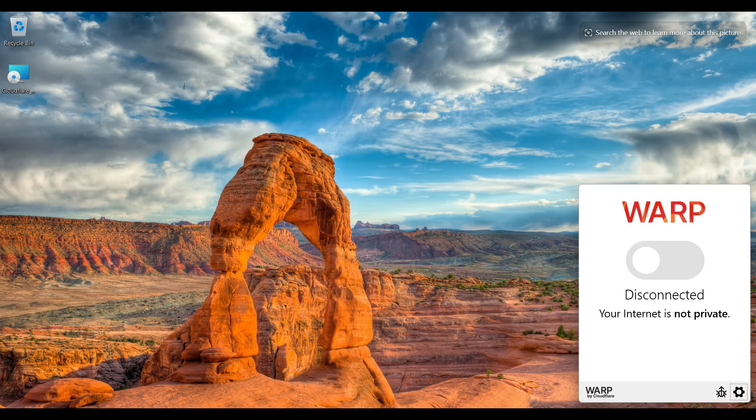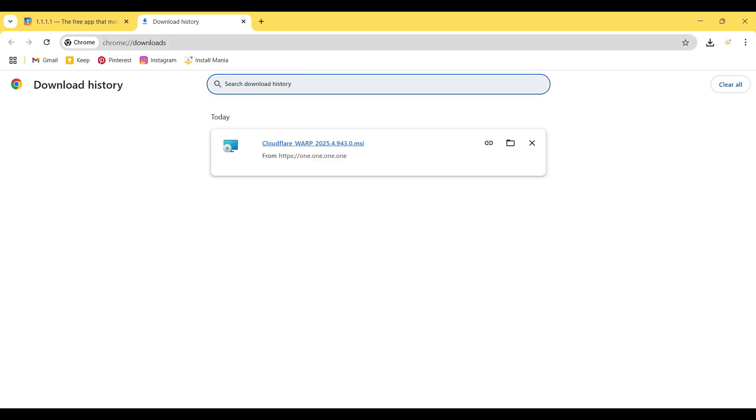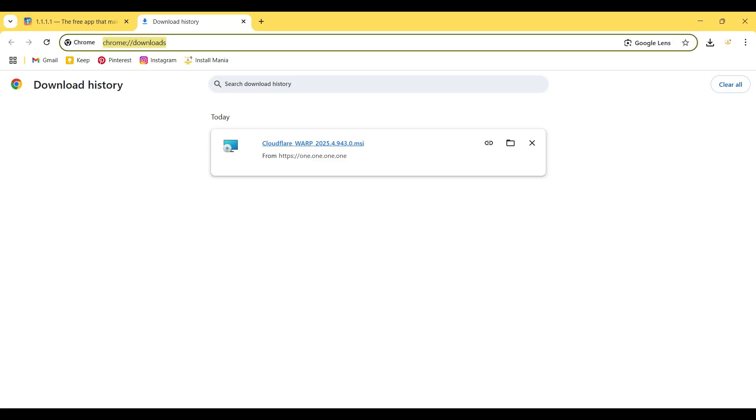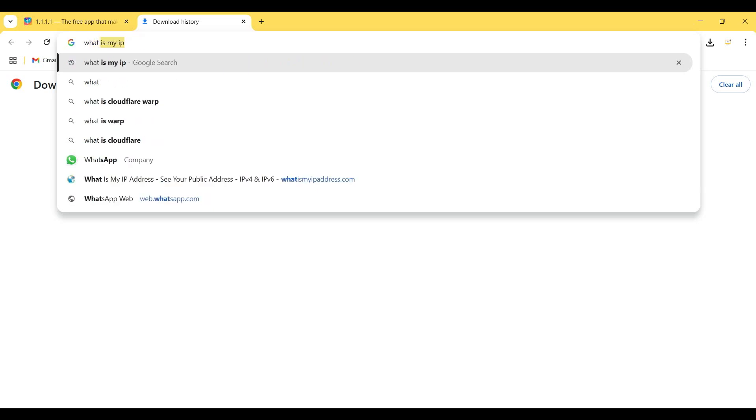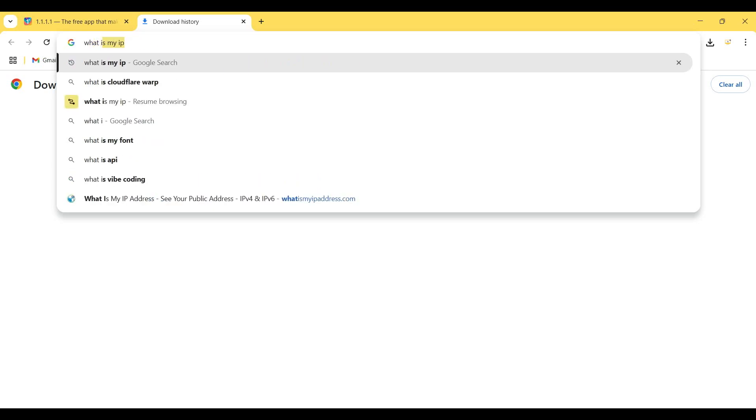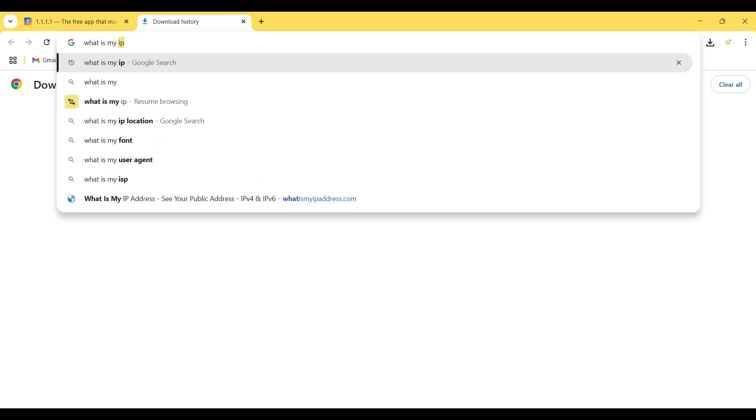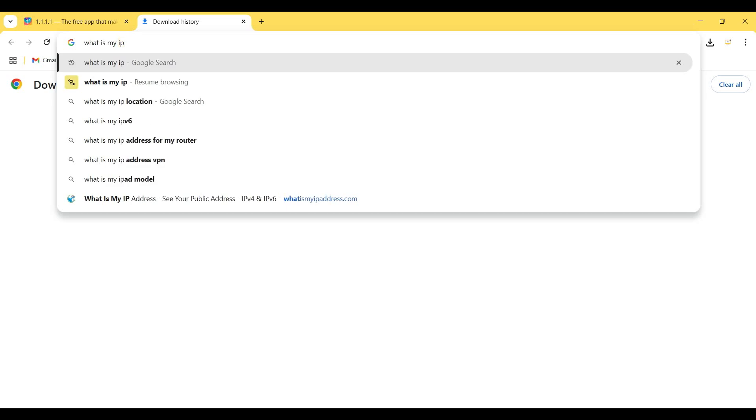So I open my browser again and I search "what is my IP."